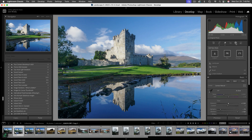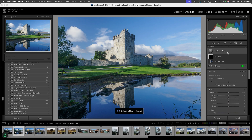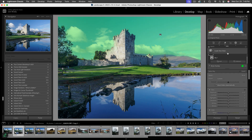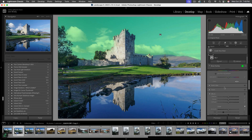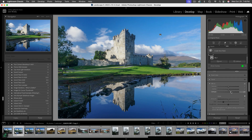I'll click on the masking tool and select the sky — it does a pretty good job. Scrolling down, I'm going to add some dehaze to the sky to darken it up and bring more depth to the clouds, kind of like putting on polarized sunglasses. That does a pretty good job.